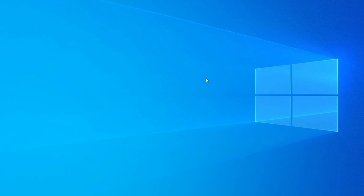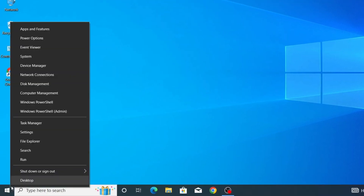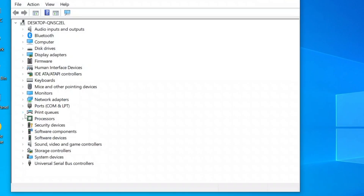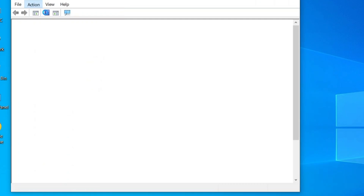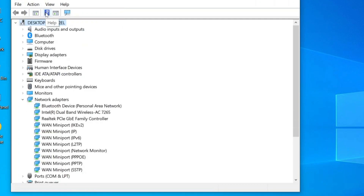If you're still experiencing the same issue, don't worry — let's try another method. Right-click on the Windows Start button and select Device Manager from the menu. Once you're in Device Manager, locate Network Adapters and double-click to expand the list of available drivers. If you don't see your wireless network adapter listed, click on the Action menu at the top and select Scan for Hardware Changes. This will prompt Windows to detect and install any missing drivers. After scanning, check again — as you can see here, the wireless adapter is now showing.